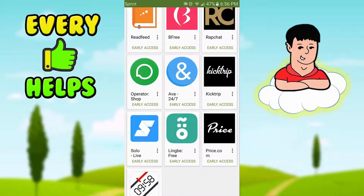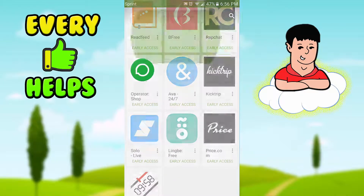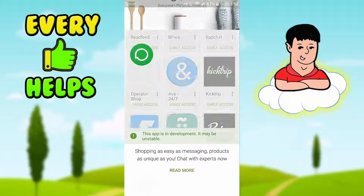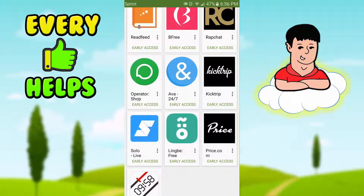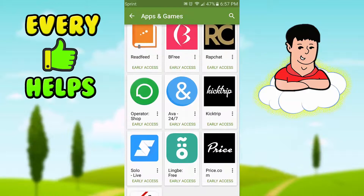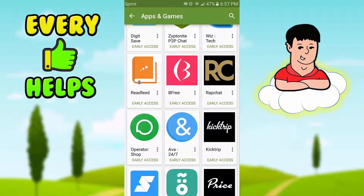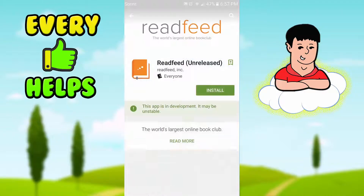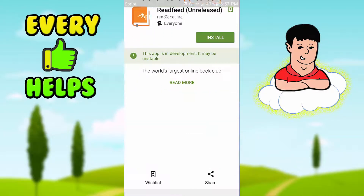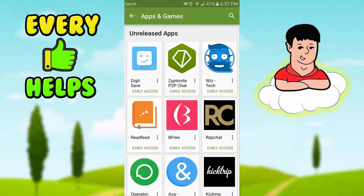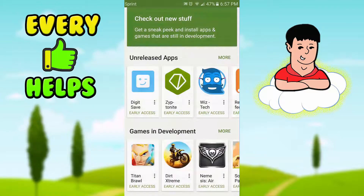There are some unreleased apps here, and this is really cool because you can make an account ahead of time, so once it comes out you'll already be ahead of everybody — especially if it's a popular app. They're always adding new apps and games in development every day to this tab.